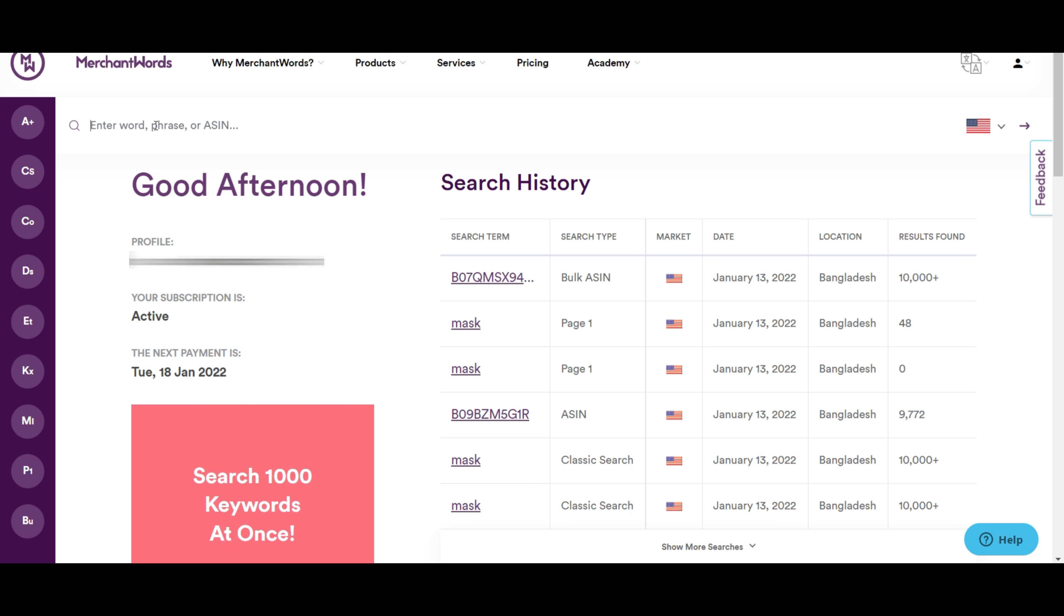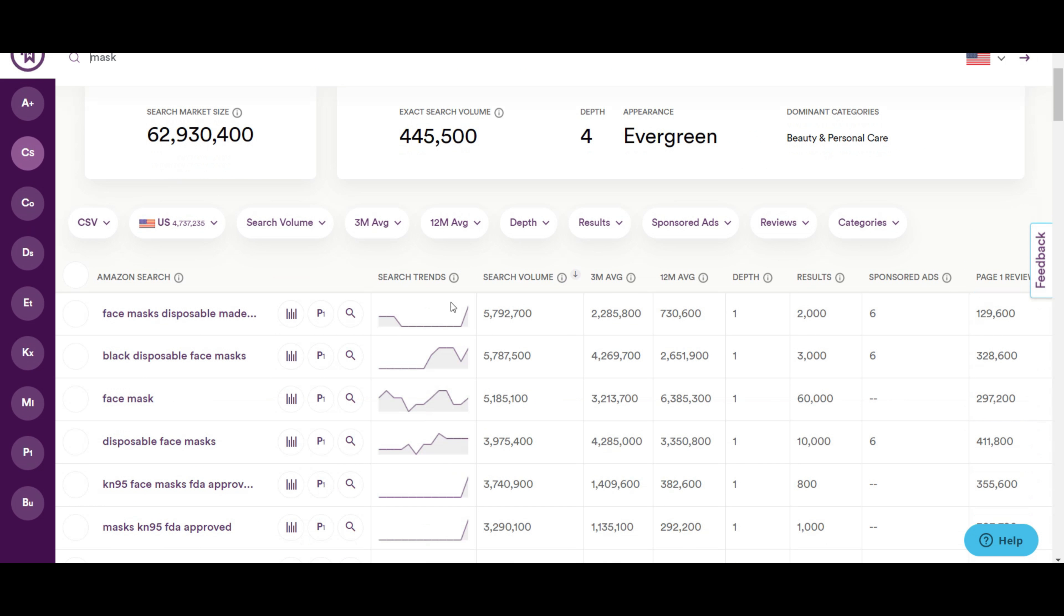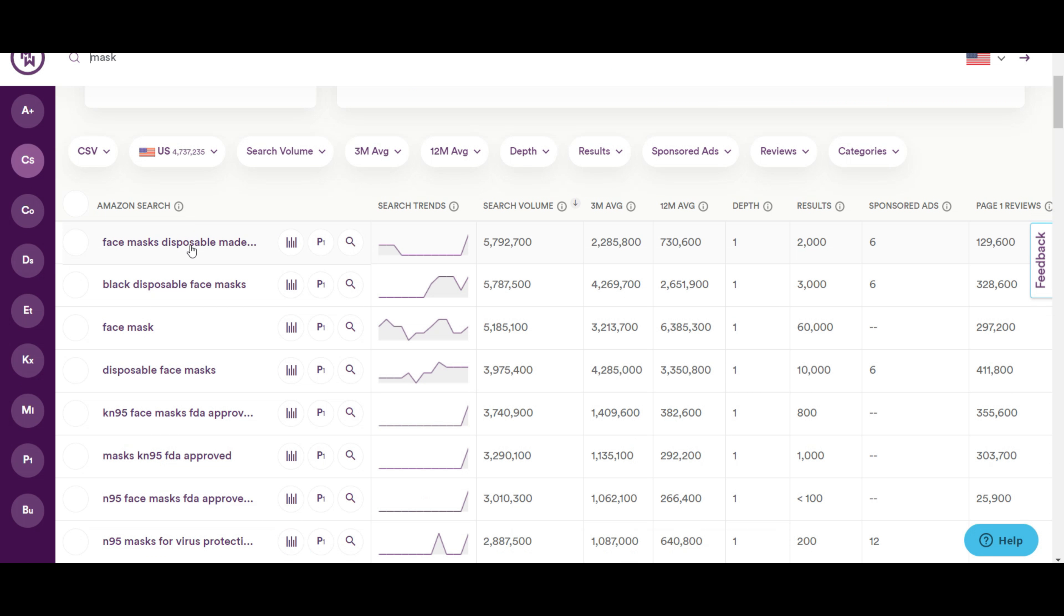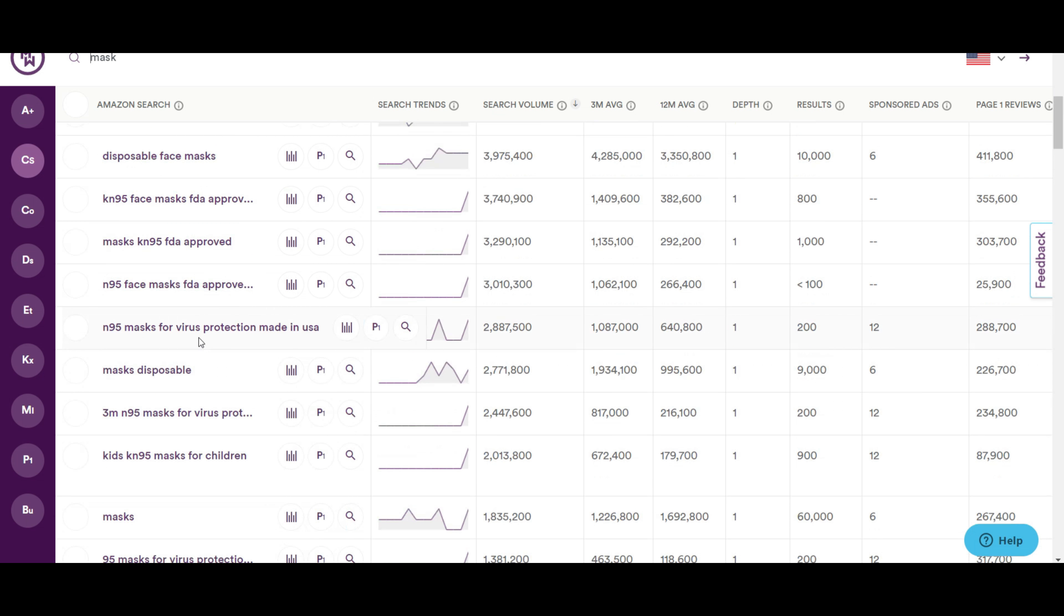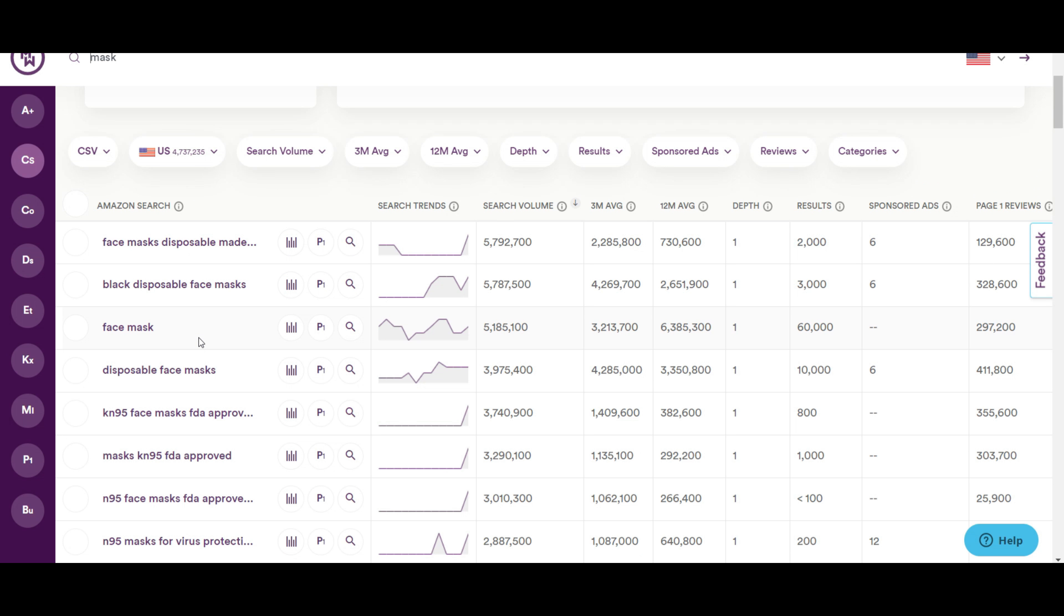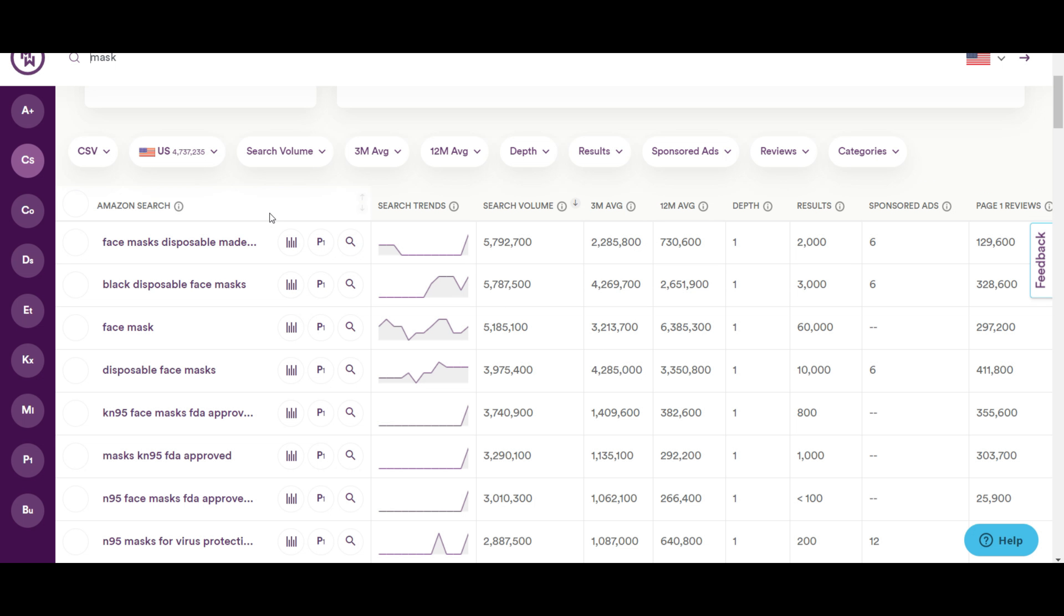Suppose you're selling mask items. So search with mask. Here you will find all the keywords relating to mask. You will get the idea of search trends, search volume and other important information of the keywords.